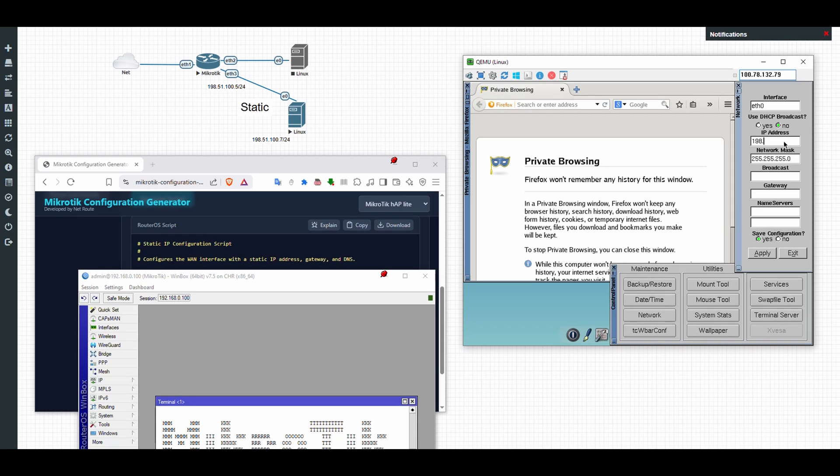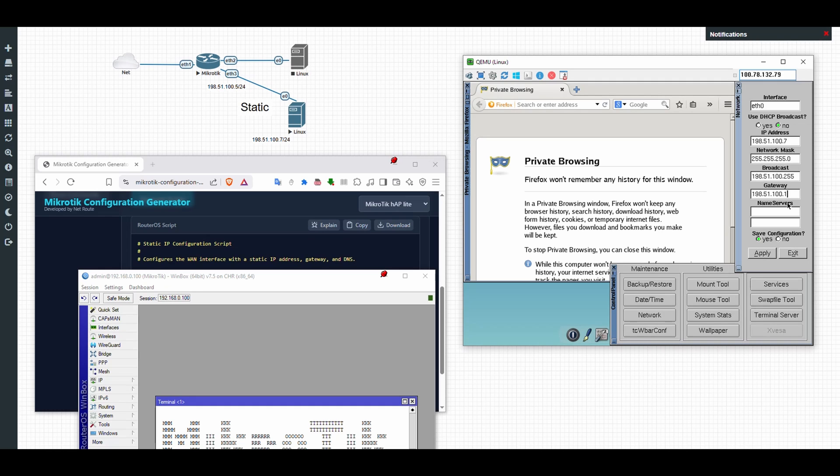We'll go with the network, then we'll set it to ethernet zero, then we'll key in this IP address. What will happen is that both interfaces should reach each other. Just make sure the gateway is correct. All right, that one, and apply.